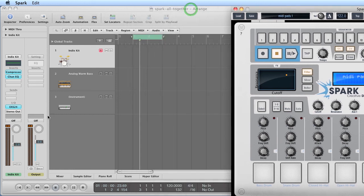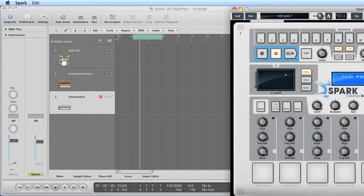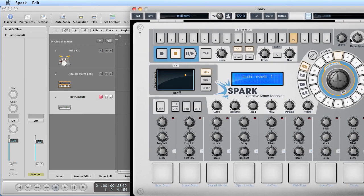Similarly, if I choose the external hardware track, which has got the hardware drum module on it, I've got pattern A2 here, which again, using General MIDI notes, is playing back and triggering the hardware drums perfectly. So we know pattern A1 and A2 in Spark's sequencer are playing back General MIDI notes.